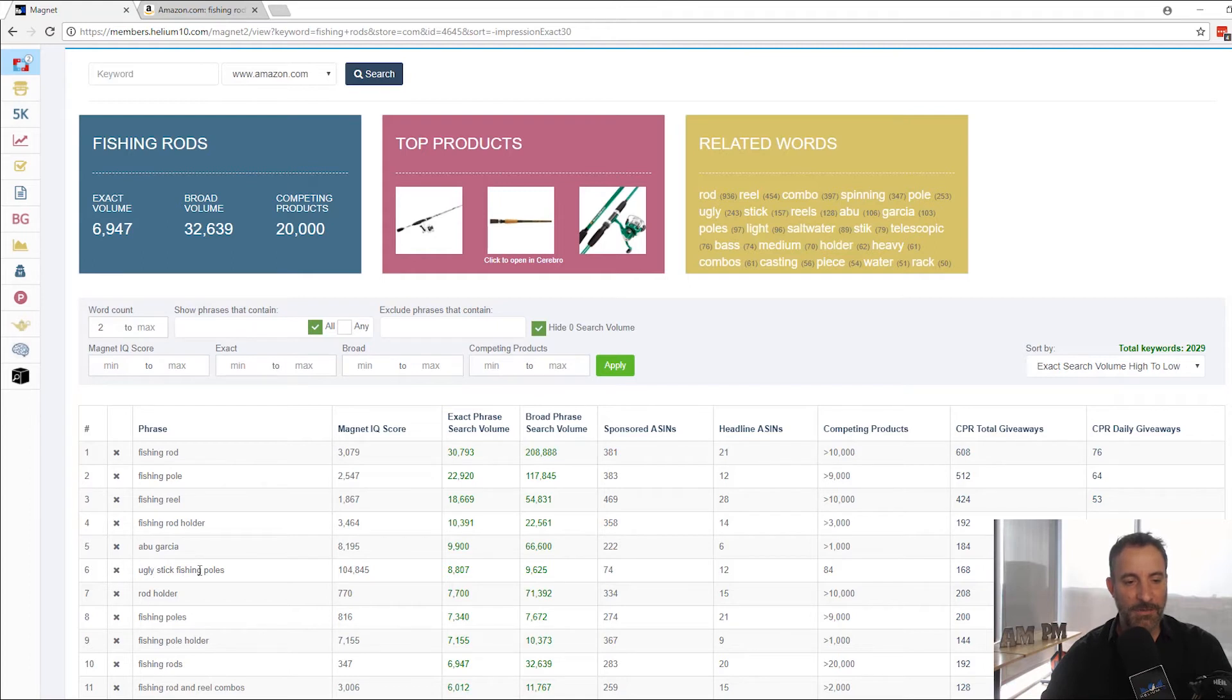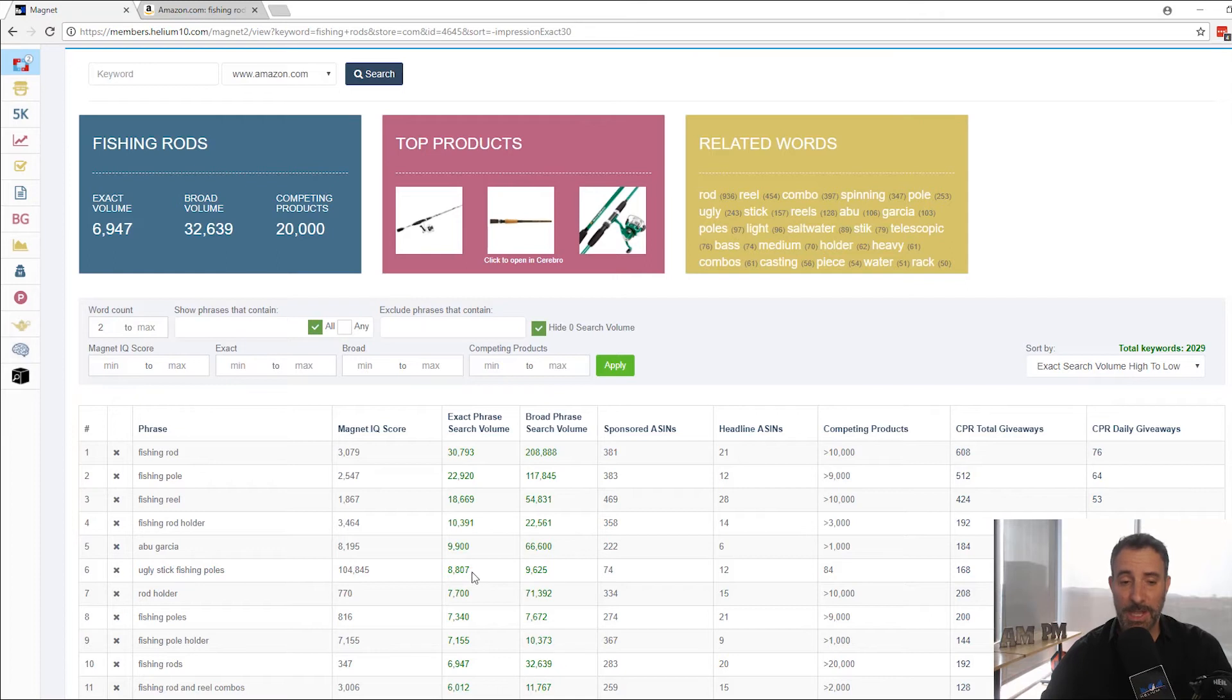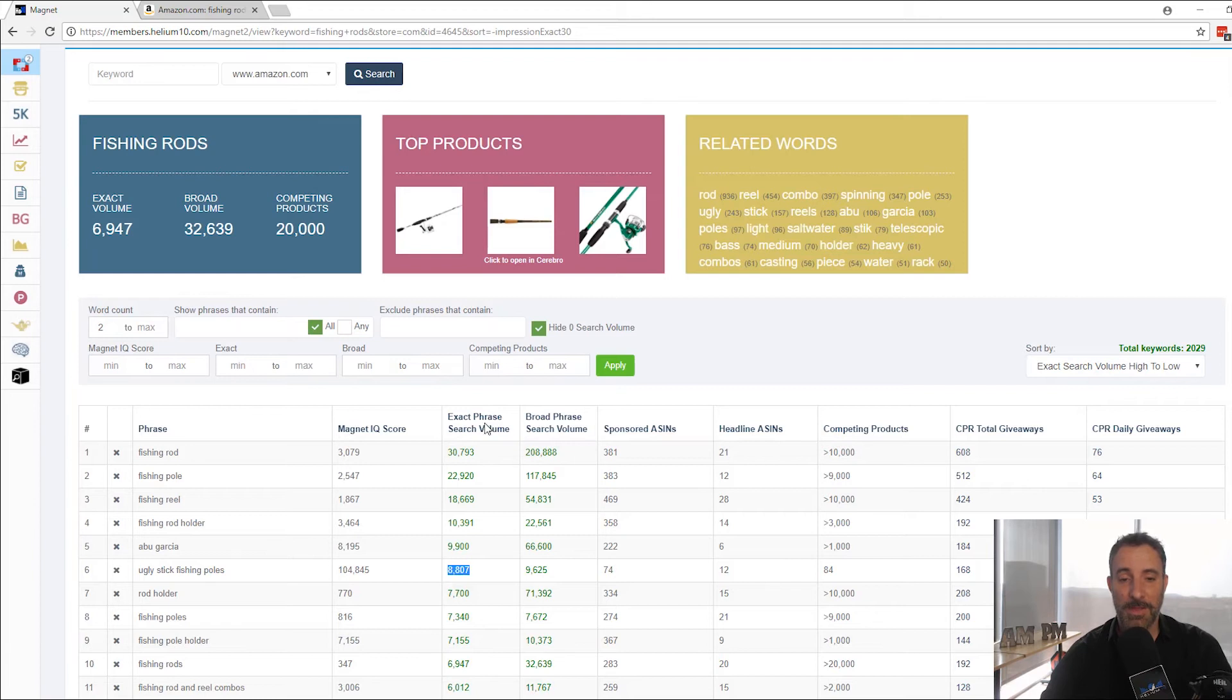Ugly sticks fishing poles. Never even heard of that. But it's 8,800 results. These are search results. Again, these are Amazon search volumes. Exact phrase here. That's what I always focus on. I don't do broad phrase.